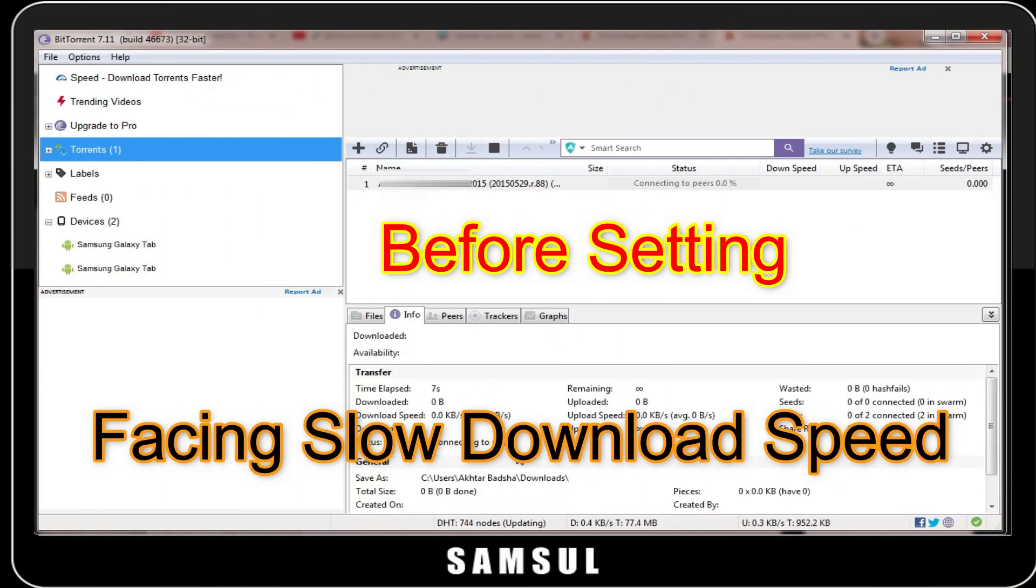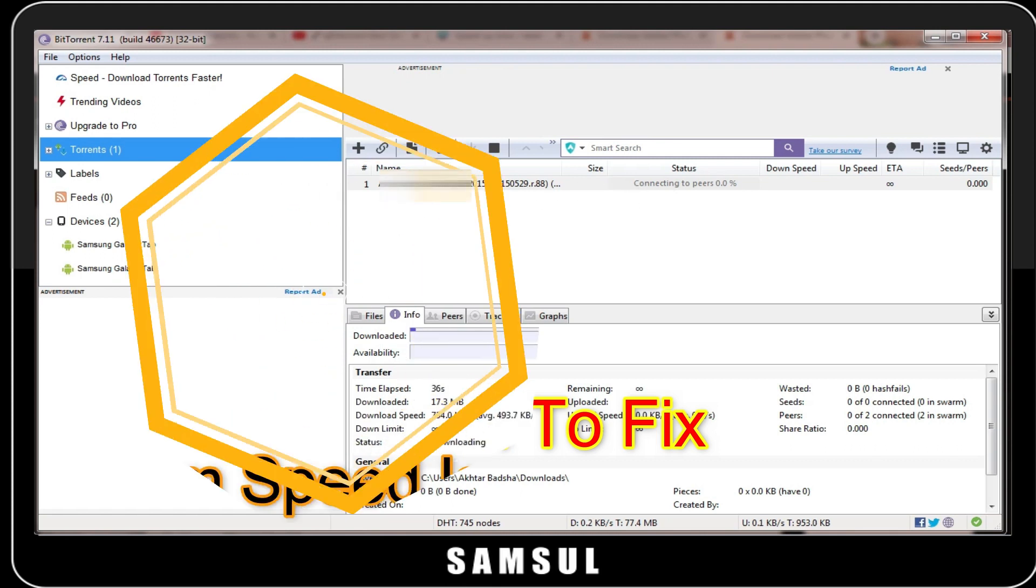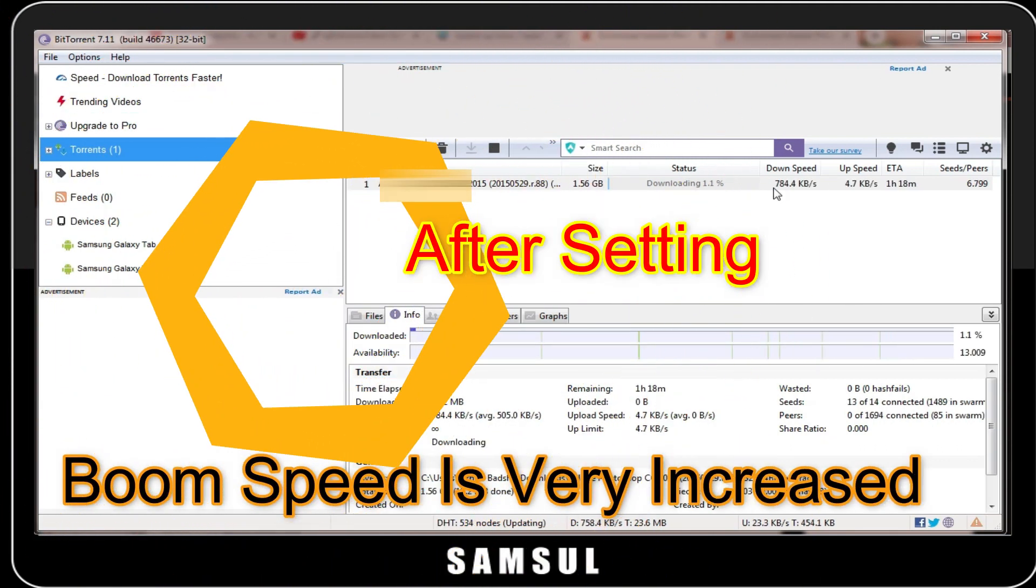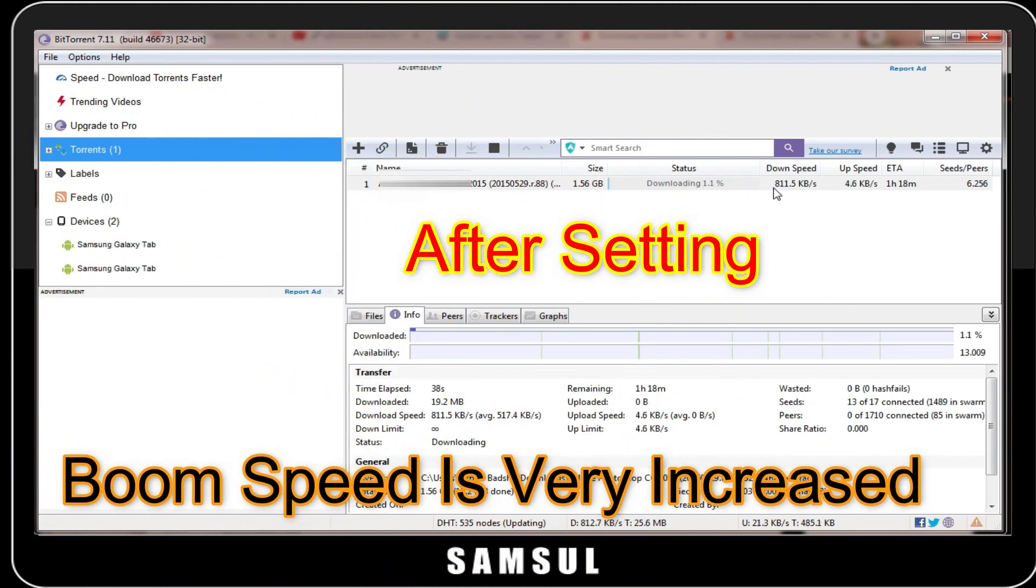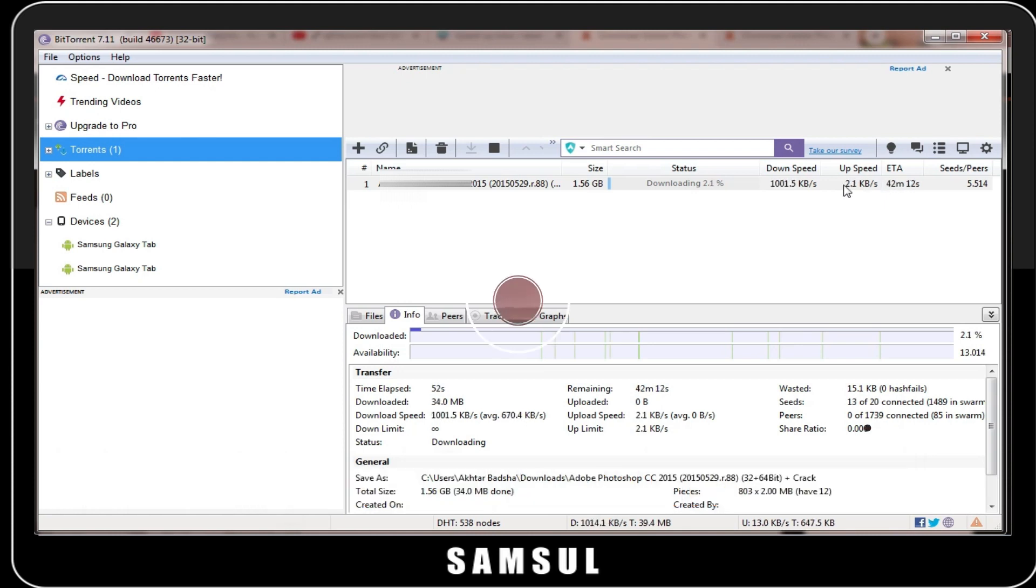I will show you before setting that my download speed is very slow. But after applying this setting, you will see the download speed is very increased. Here I have changed some settings and my download speed is increased up to 20x.